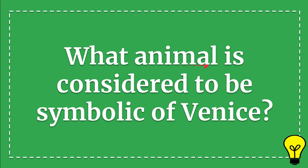Animal. What animal is considered to be symbolic of Venice?